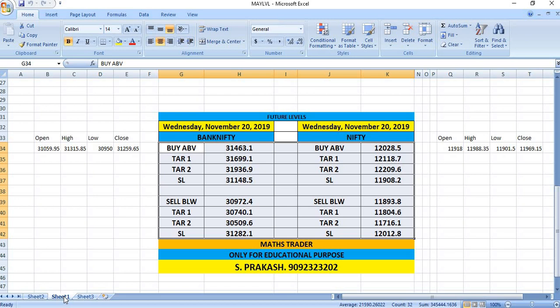In the case of Nifty, you can buy above 12028. Targets will be 12118 and then 12209. If Nifty breaks 11893, you can see selling till 11804 and then 11716.